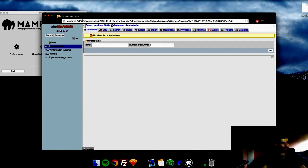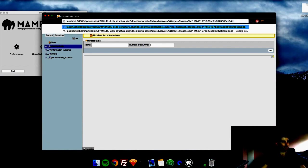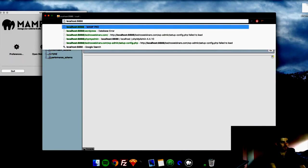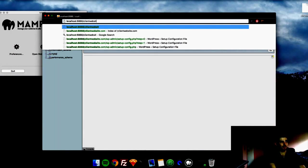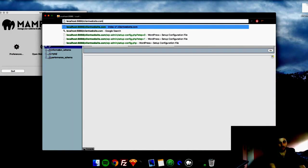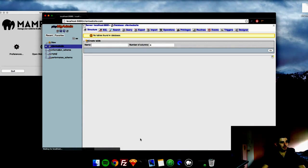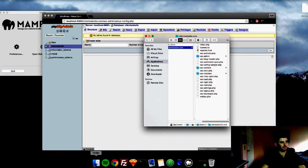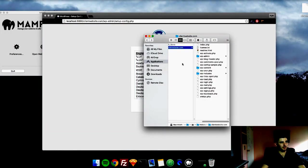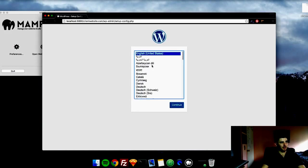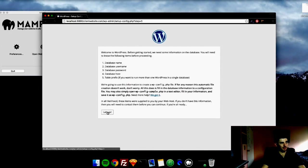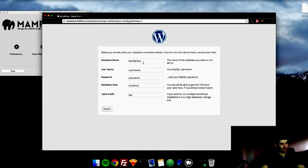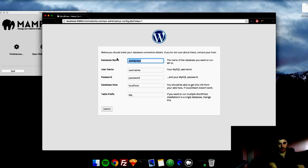So now that that database is started, we can go ahead and start our WordPress site up. If you go to localhost 8888 slash clientwebsite.com, which is where the folder was. If you look, it is right here. This is where we are. We're in these files. And it is going to load up the WordPress startup. So you just follow through the steps. Continue. And it's going to say you need all this database information. And the database name is the name you just put in for your database. So I made it client website.